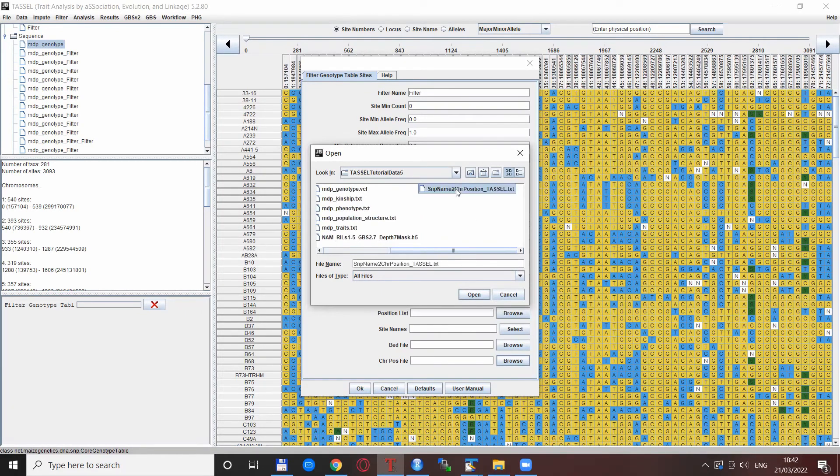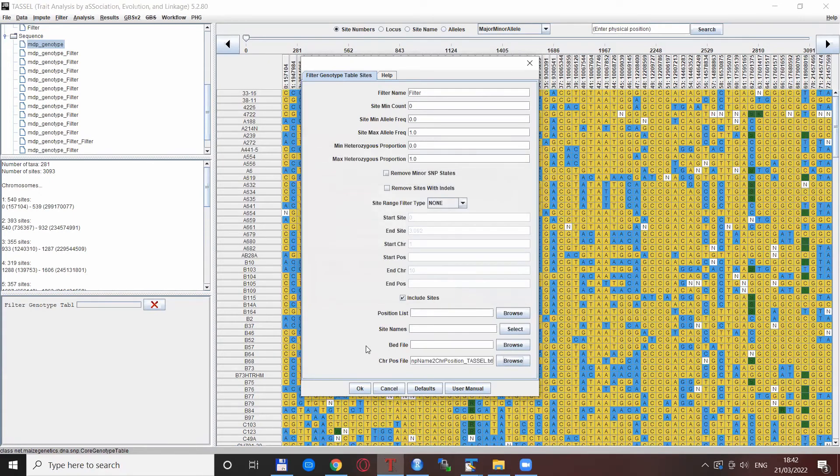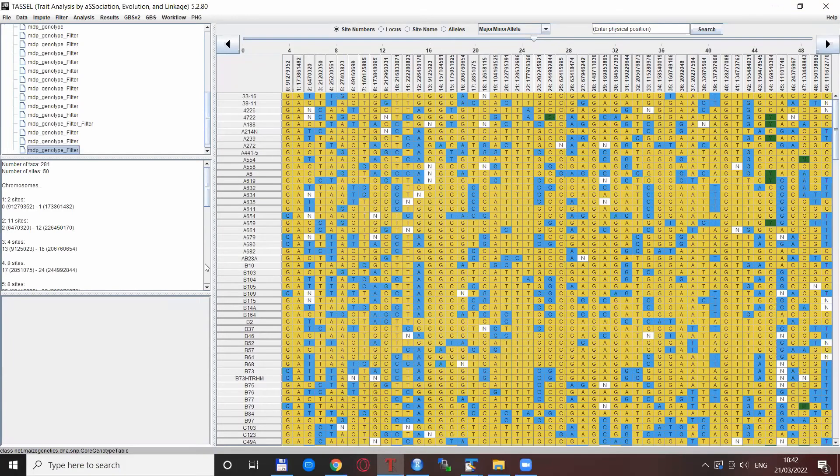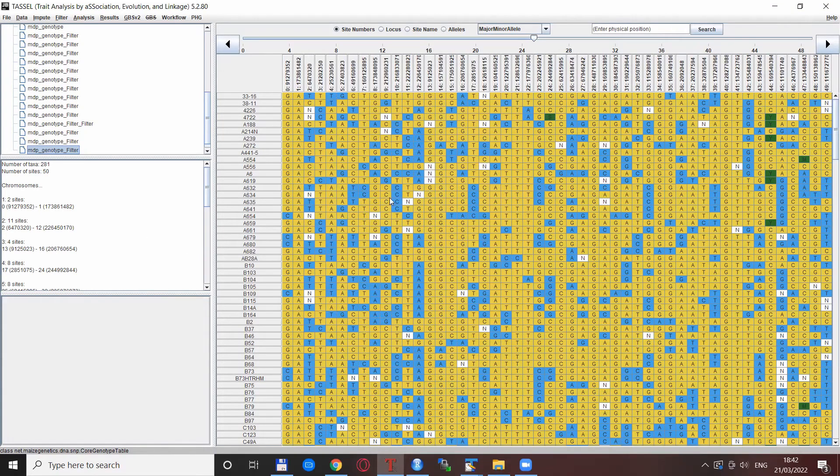So this is for me, click open and click ok and you see that these are exactly these 50 SNPs that I chose as an example.